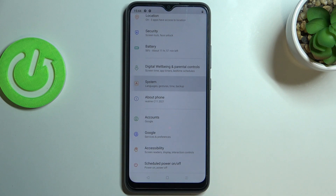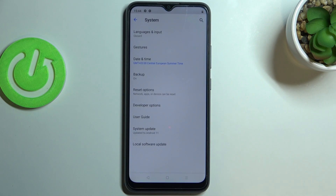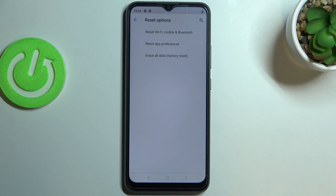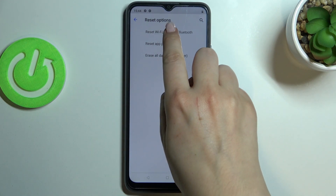Scroll to the very bottom in order to find System. Now let's find the Reset options, which is right here in the middle of those options. As you can see, on the very first position we've got the option we're looking for, so let's tap on it.